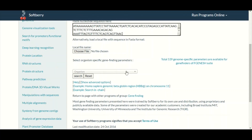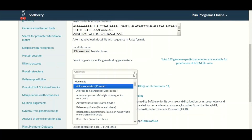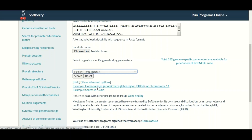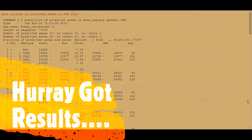After pasting the sequence, in the organism field we will select our organism — from where this sequence has been taken. As mentioned, this sequence belongs to human, so we will select human. Then we will simply click the search or submit button. After a few moments we will have the results for our submitted DNA sequence.